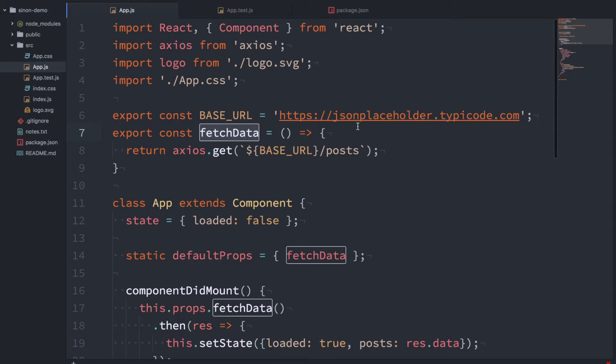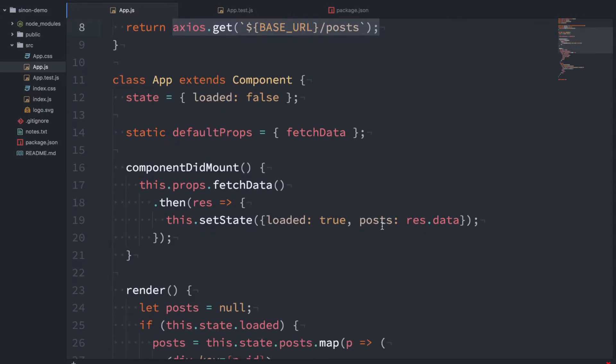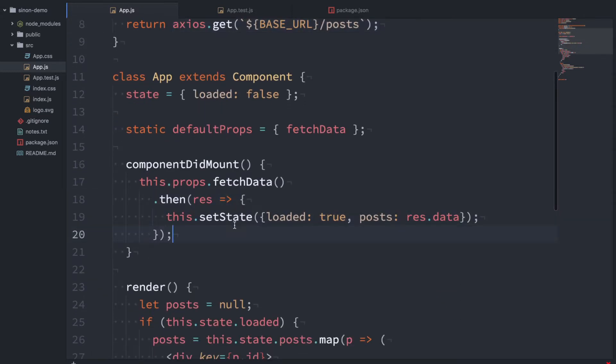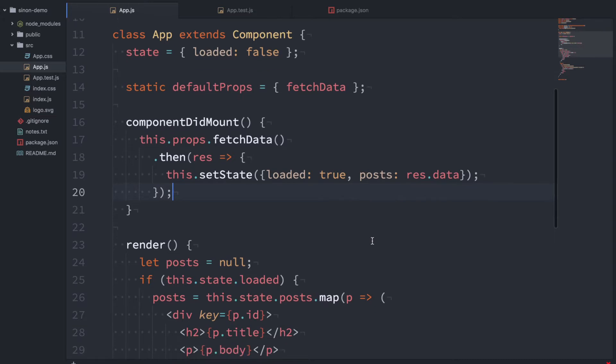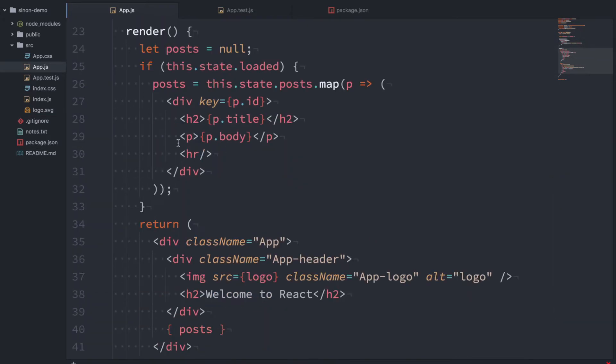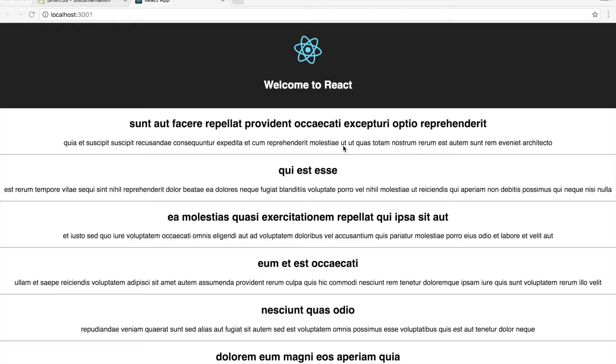This function makes a network request. It's making a request to this dummy JSON endpoint to get posts and then this will return a promise. So when this promise resolves we're going to set the state loaded true and the posts with the data that we get back from the network request. And then we just have some basic rendering here to render the posts.